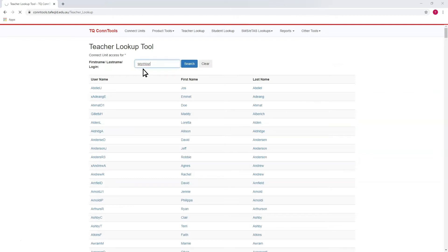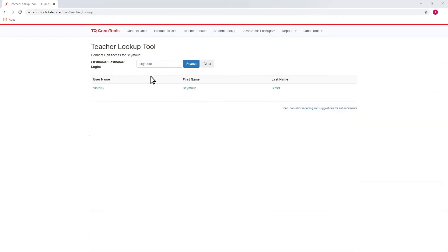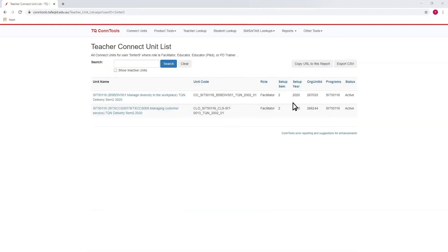ConTools has been designed to be straightforward and simple, and a way to make things easier and more straightforward, not to make more work for you.